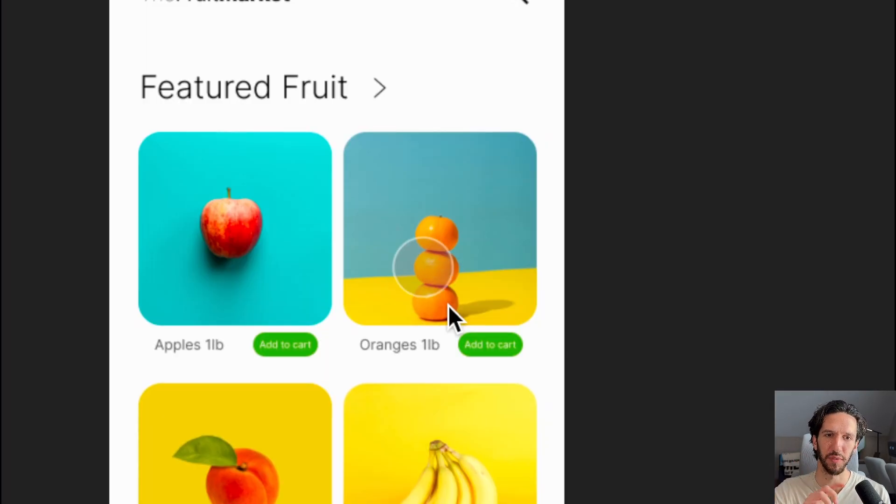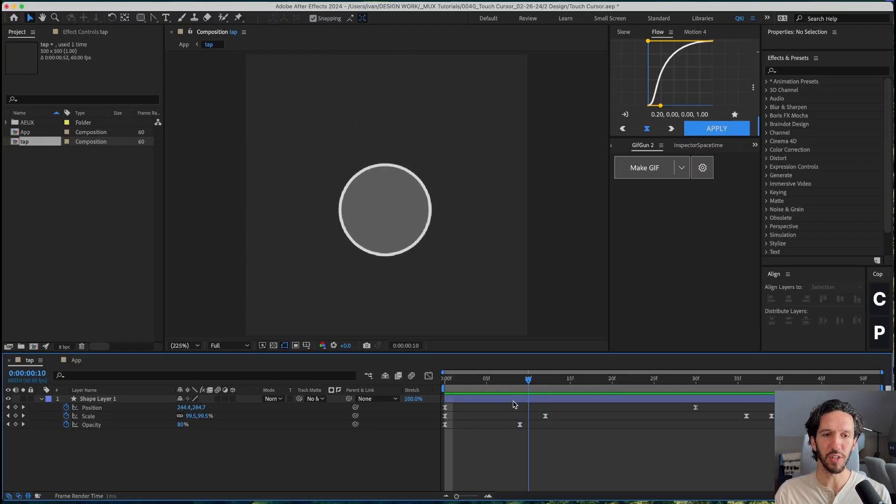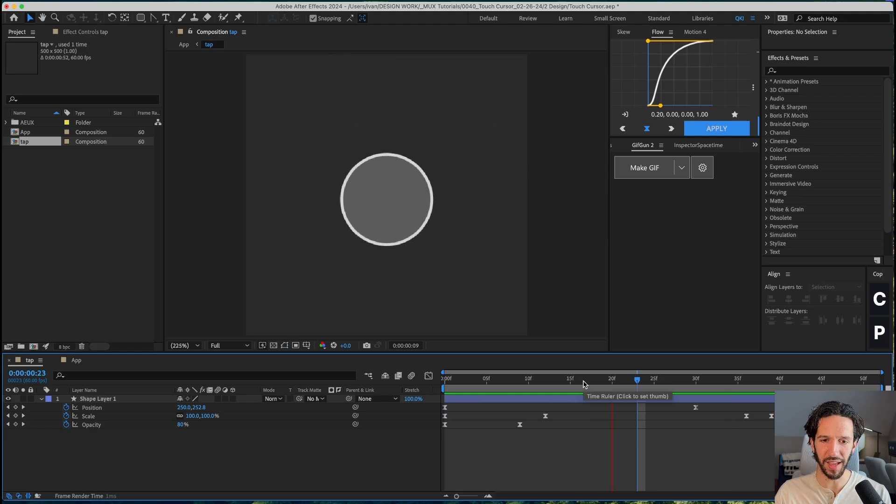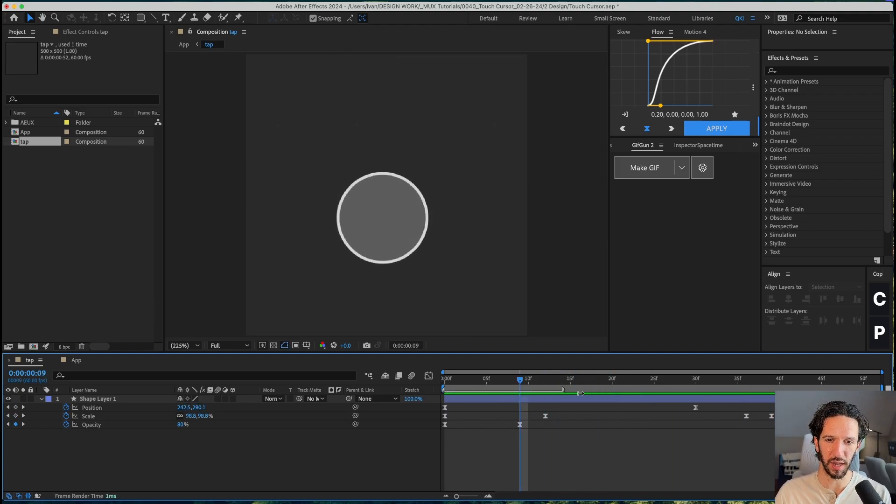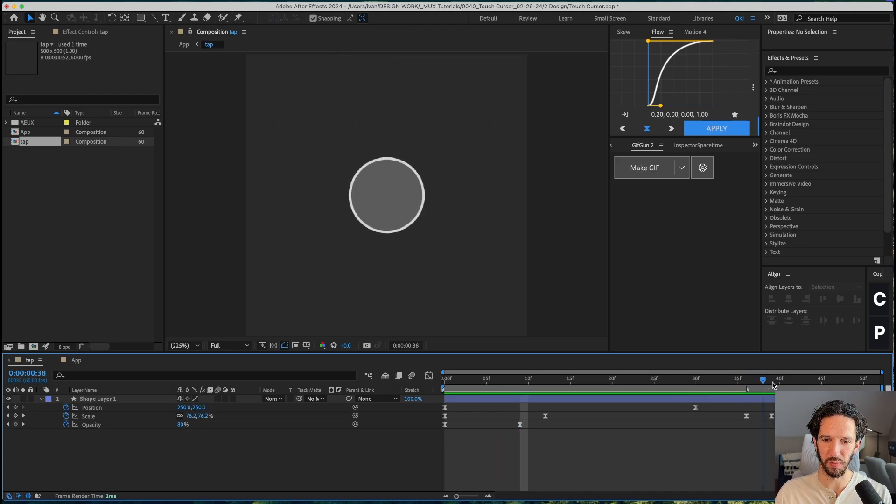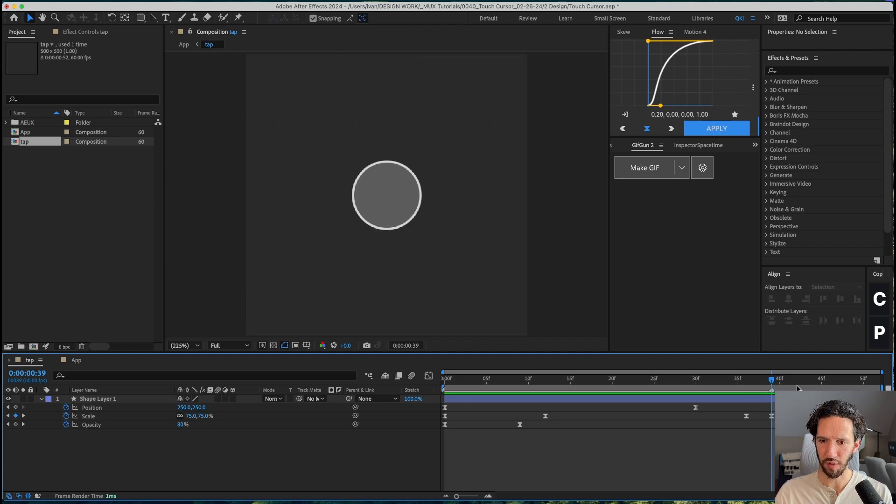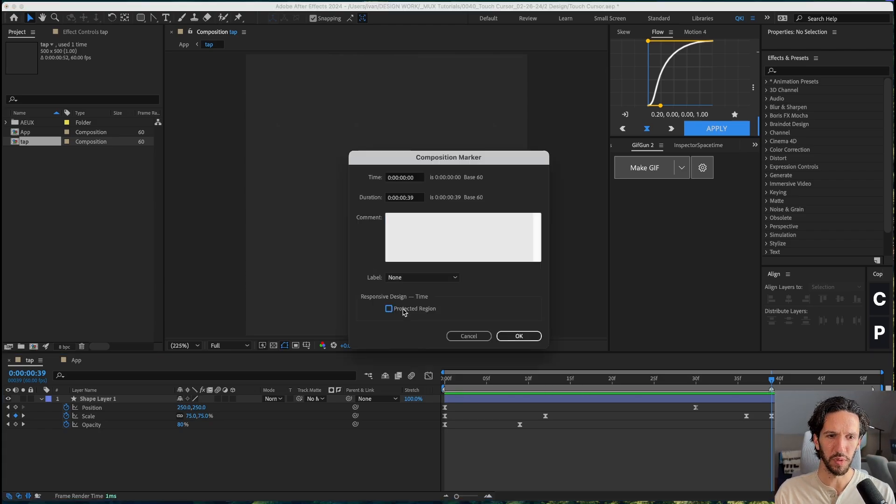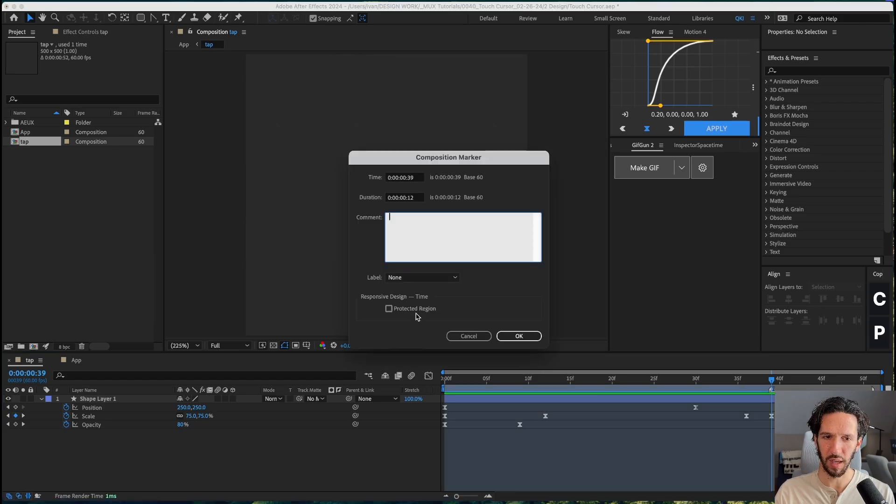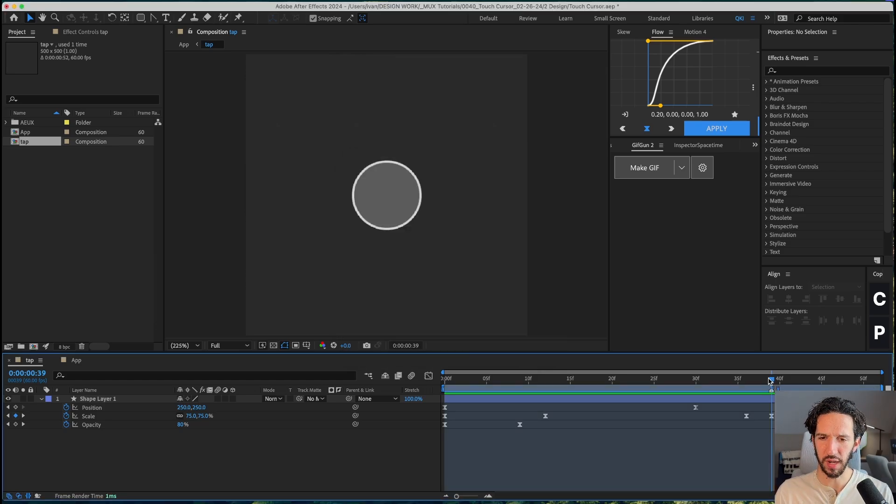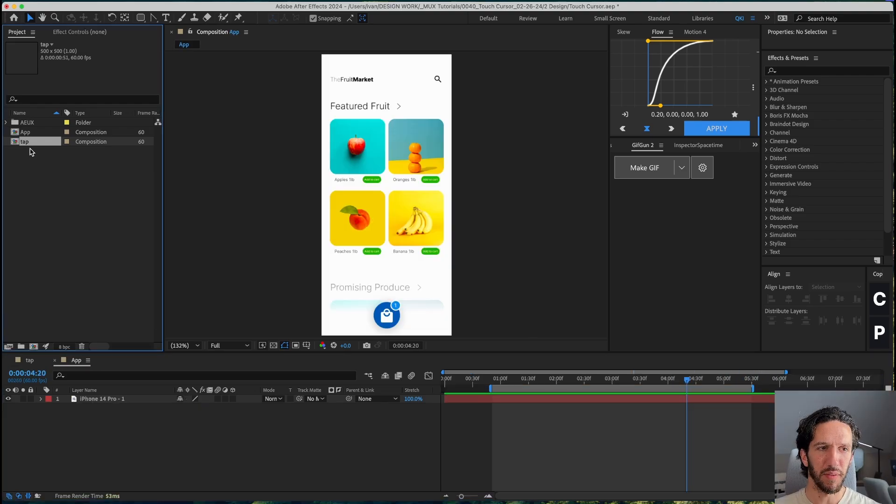So the tap interaction for the touch cursor is looking great. Now let's make sure that we have a tap and hold. So we can actually use this exact same tap comp as our tap and hold by using protected region. So I'll go ahead and create a marker here for the beginning and go all the way over here until right before it touches down or actually right when it touches down, we'll do it right there. Create another marker. And we'll pull that all the way over here, we will designate this as a protected region right there and right here. And then we'll go ahead and add a marker right here so we'll know when the tap actually happens and when we need to trigger some of our animations.